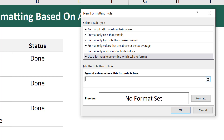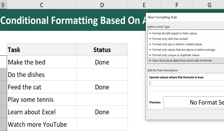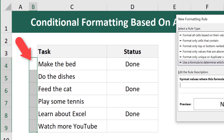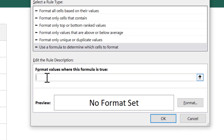For the second note — when you write a conditional formatting formula for a range of cells, you always write it from the perspective of the top left most cell of that range. In this case that is cell B4. So we know the formula must evaluate to true or false and must be written from the perspective of cell B4.